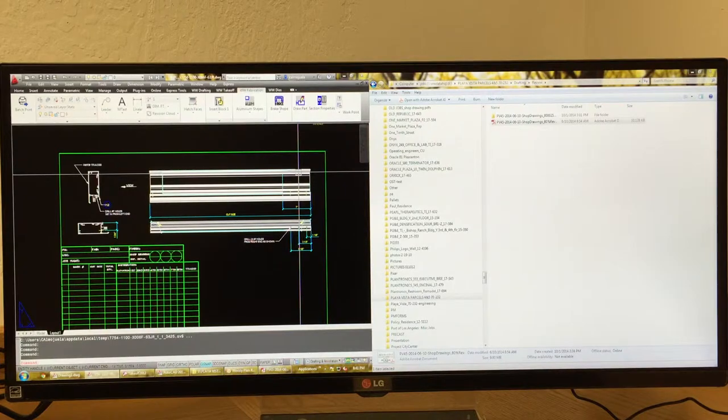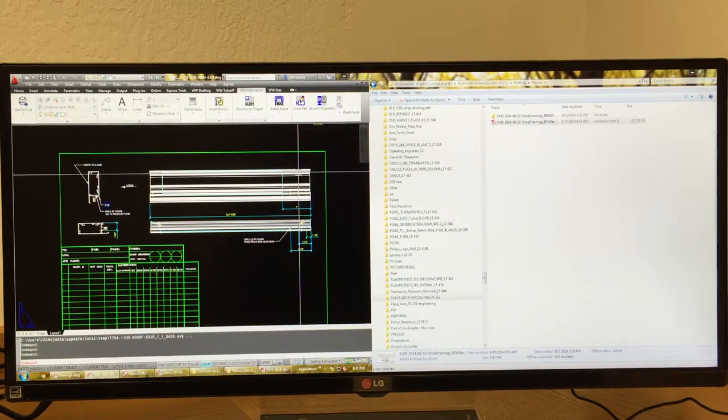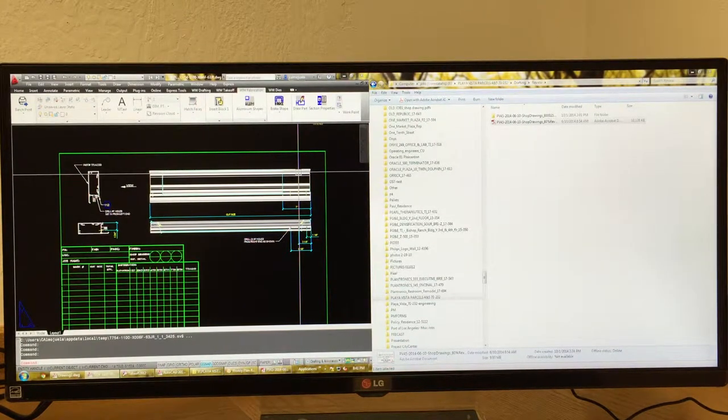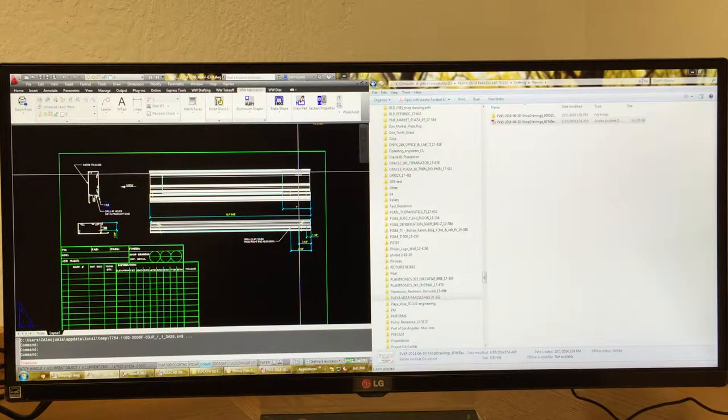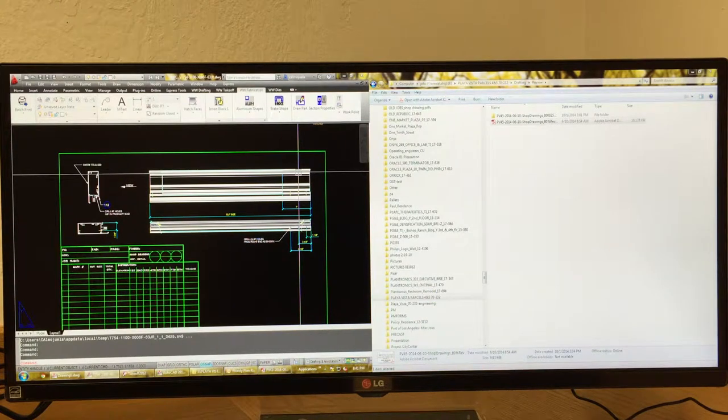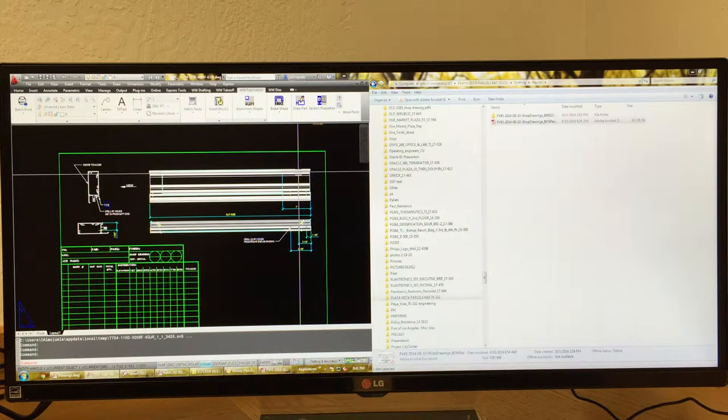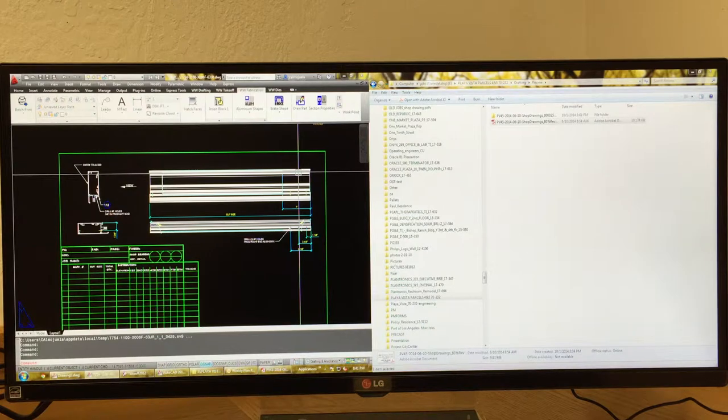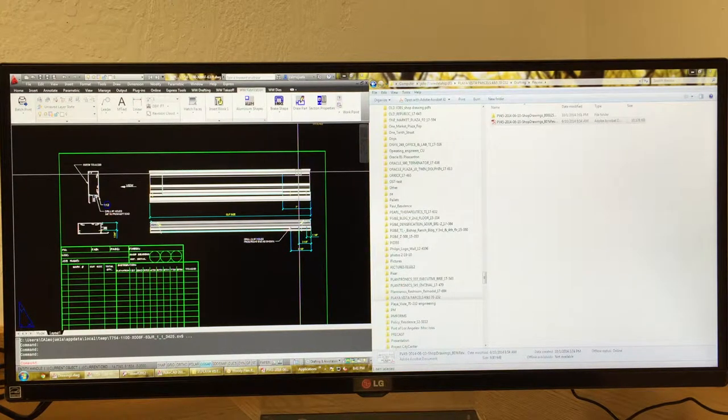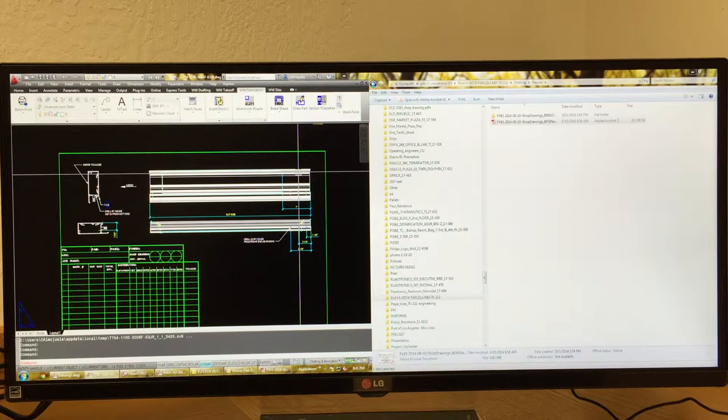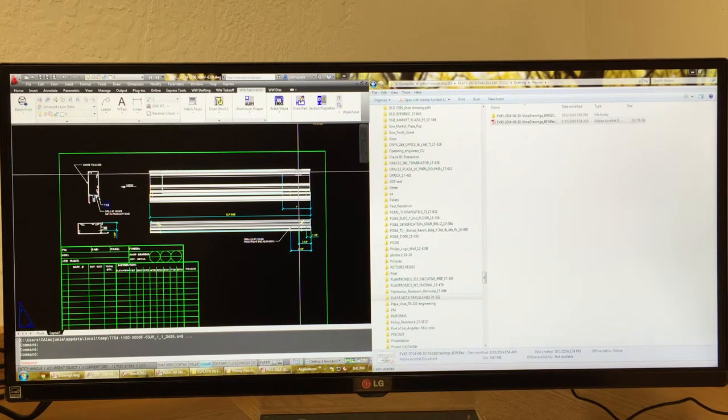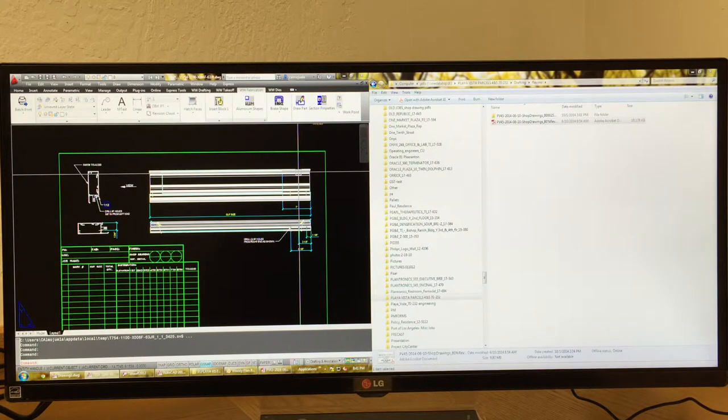The good thing about these is you only have one screen, you have less power consumption, and you have just one stand taking up your desk space. So I think this is a pretty good alternative to dual monitors.